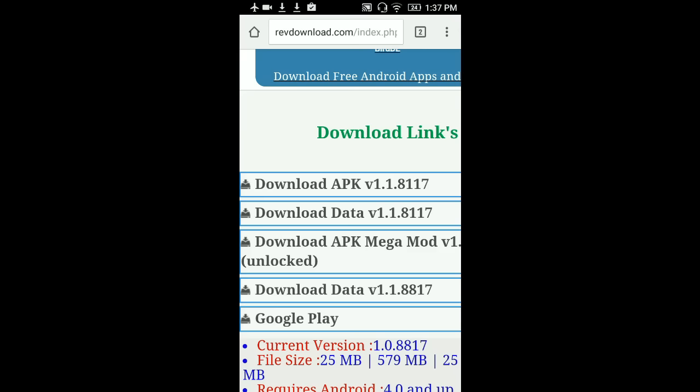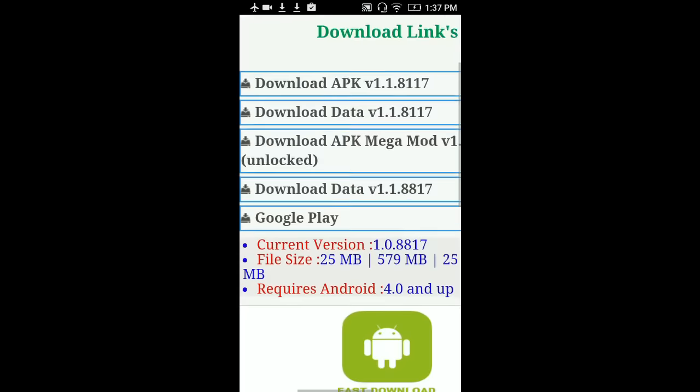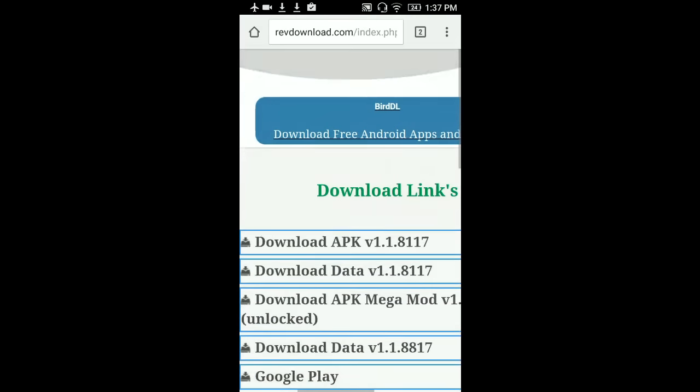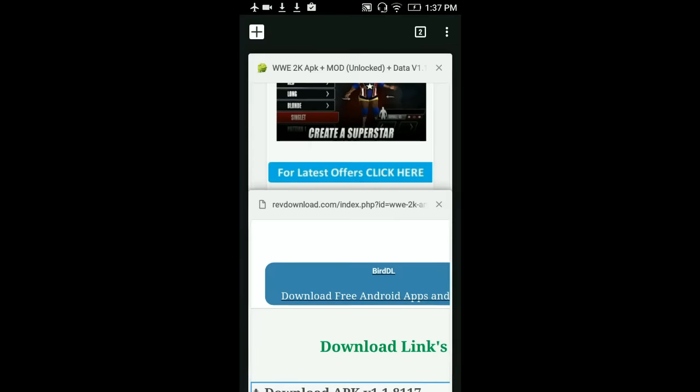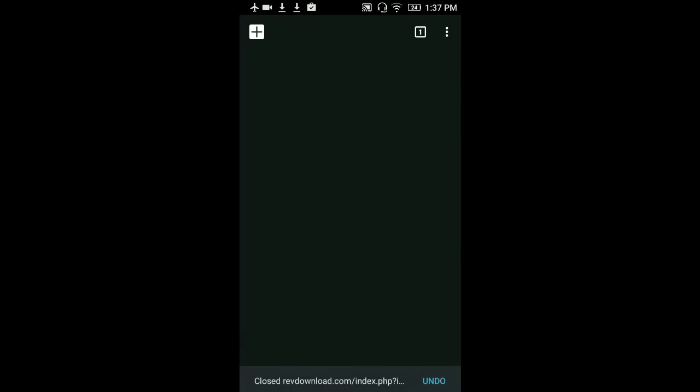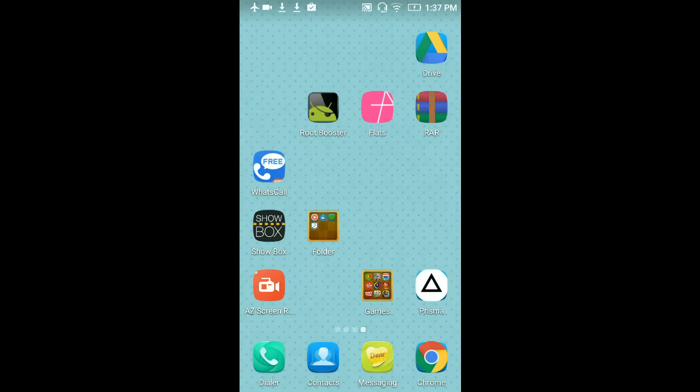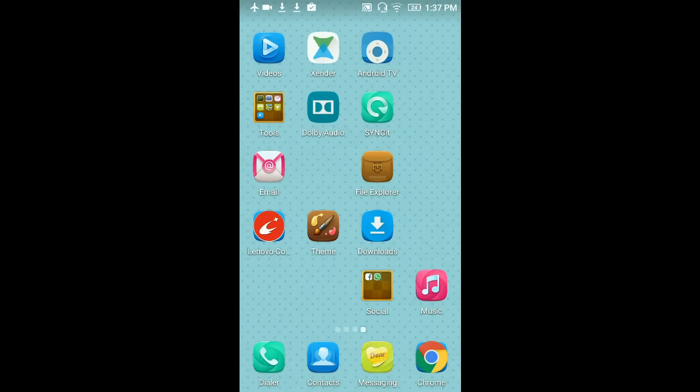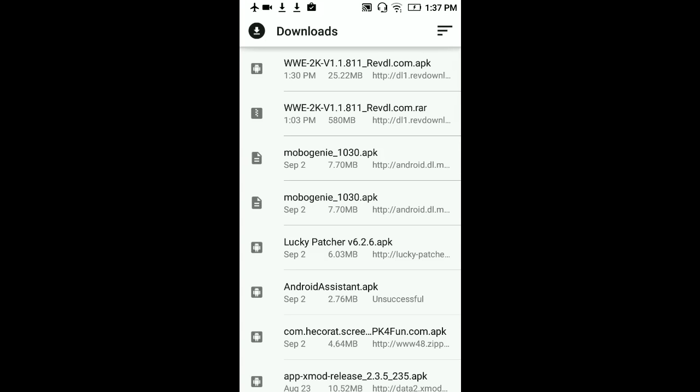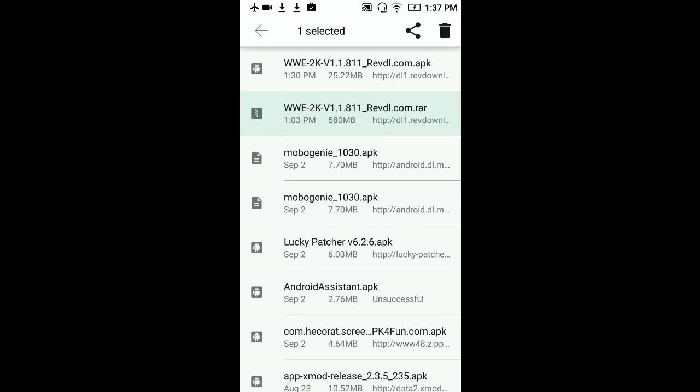It'll take some time to complete, to download the data. It took me two hours with one Mbps plan. So now let's go to the installation part. Now after you download the two files, you can see the WWE 2K, this is the data, the OBB file or the data file, and this is the APK file. You can see APK and dot RAR.